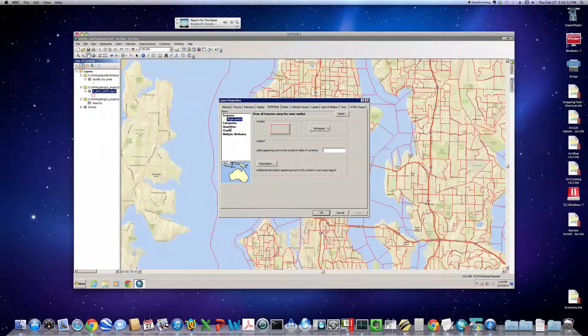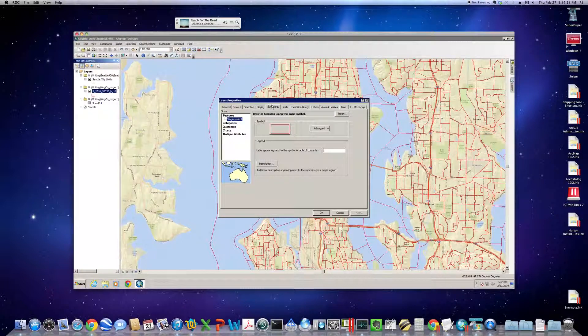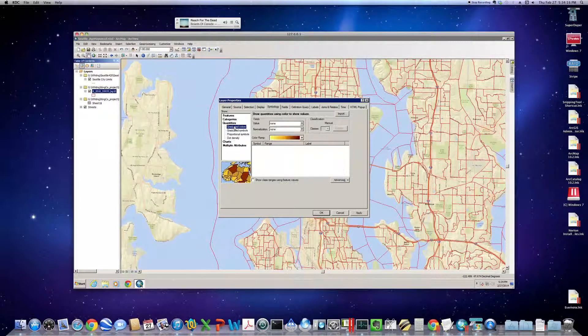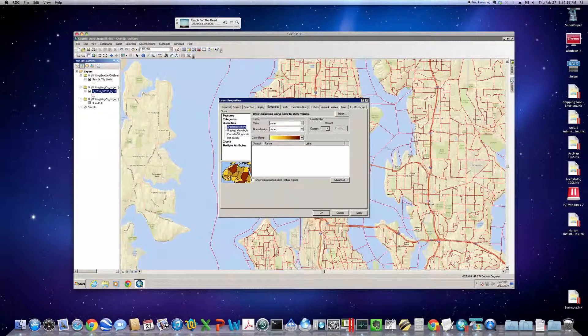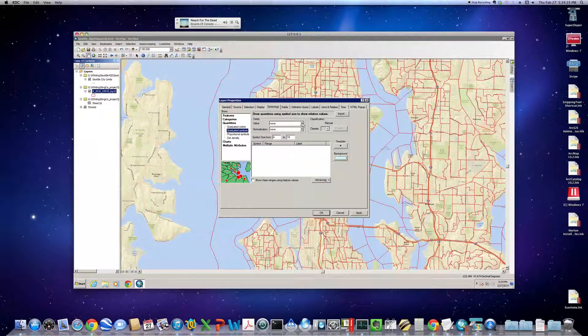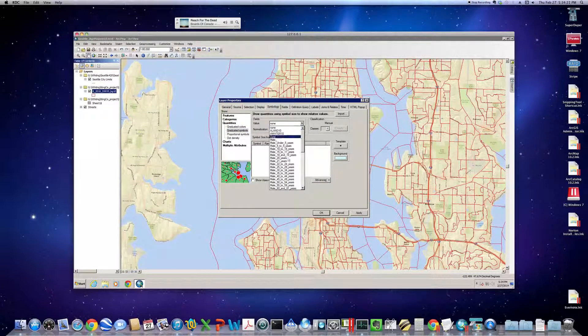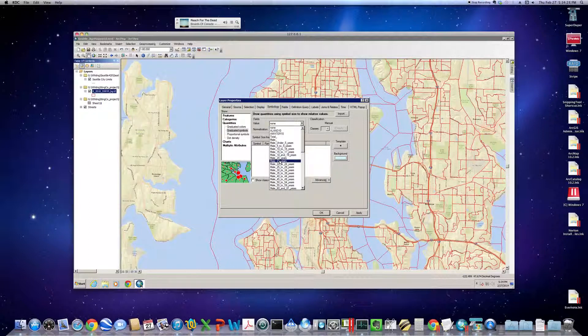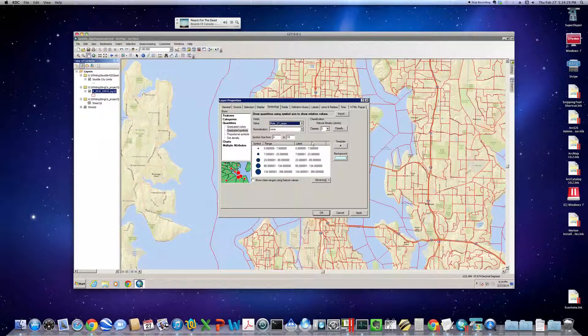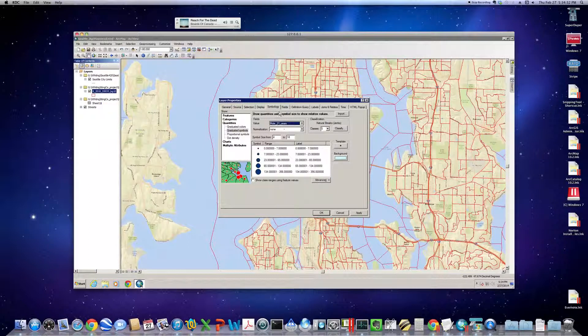So, let's go down to Symbology. Quantities. Let's do graduated symbols. Find something to map. And how about if we map 21-year-old males in this area. Show you some proportional or some graduated symbols. We're not going to bother with normalization.